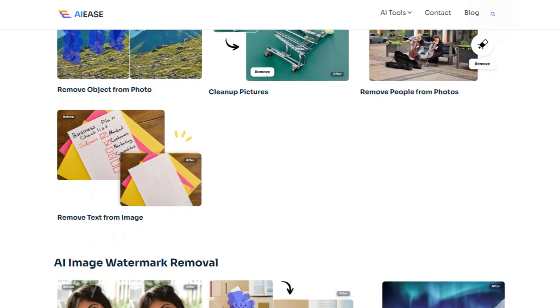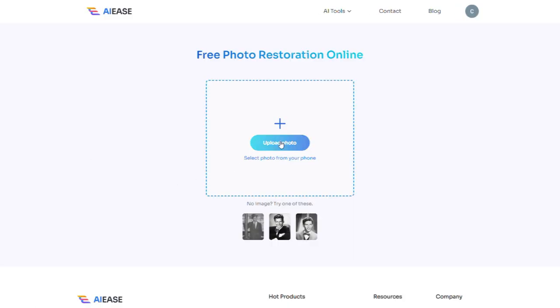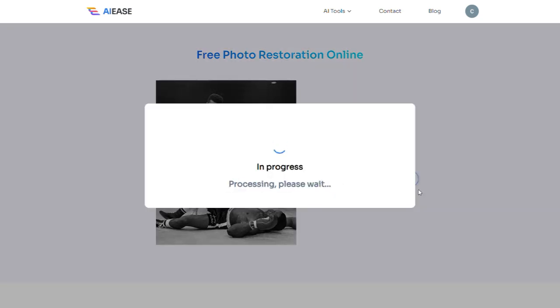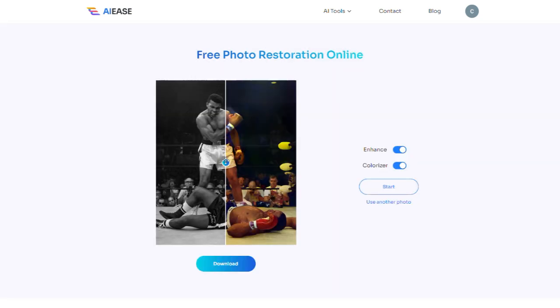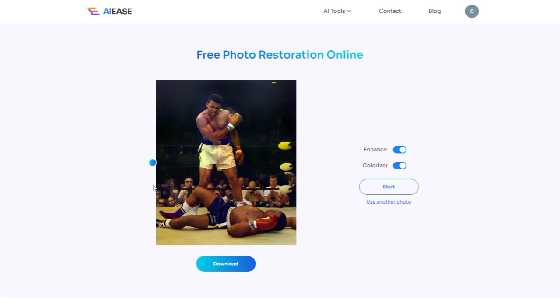There's nothing complicated, just choose the tool you want, upload your photo, and in under 30 seconds the tool will process it. You can then download the edited image in top quality.